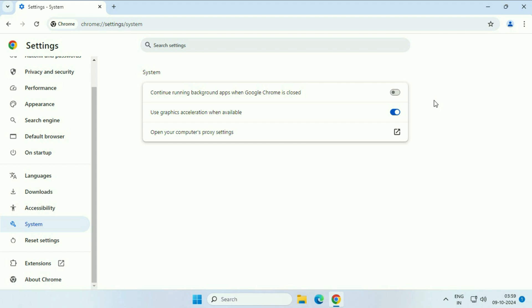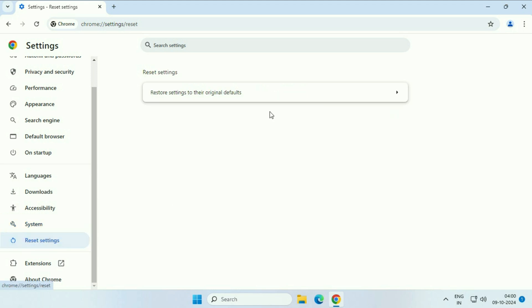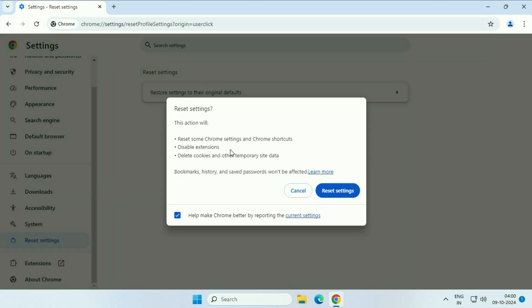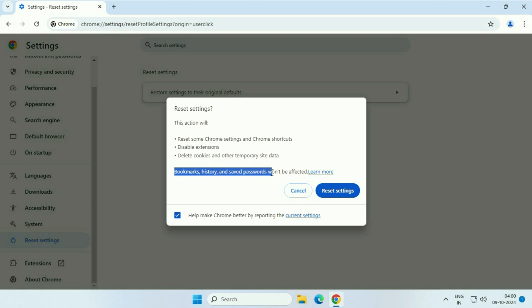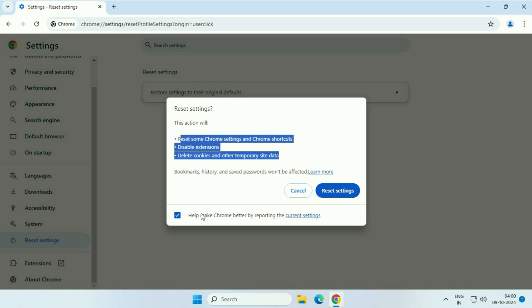Now move on to the next step. On the left side, scroll down and click on reset settings. Here you can see restore settings to their default. This will reset your settings, but this will not delete anything like your bookmarks, history, and saved passwords. All your bookmarks, history, and saved passwords will remain safe. This will only reset your Google Chrome settings. Just click on reset settings.